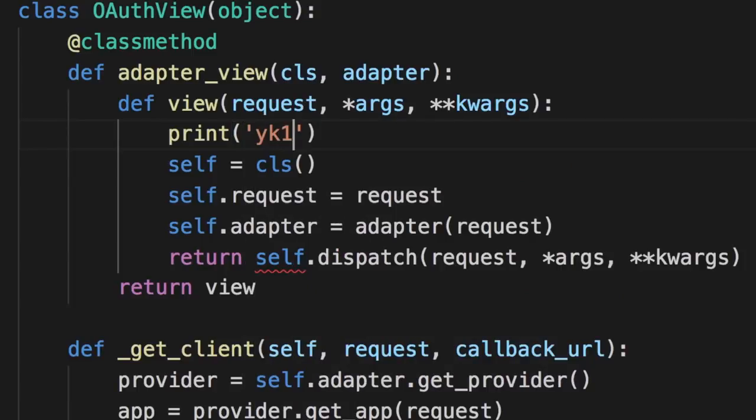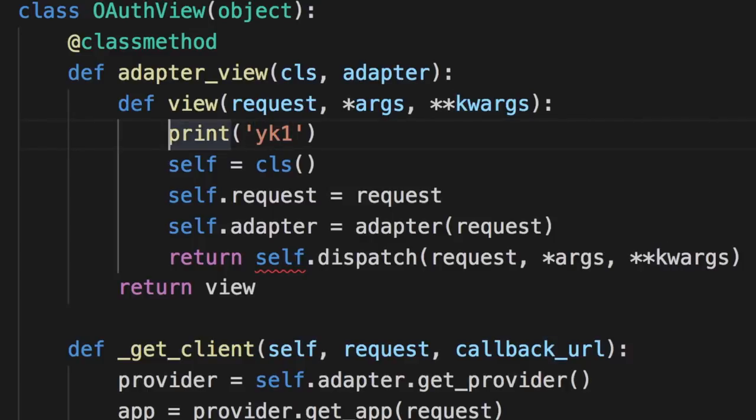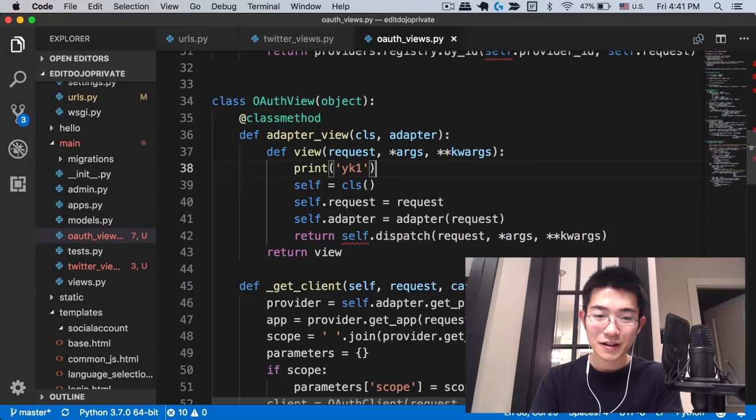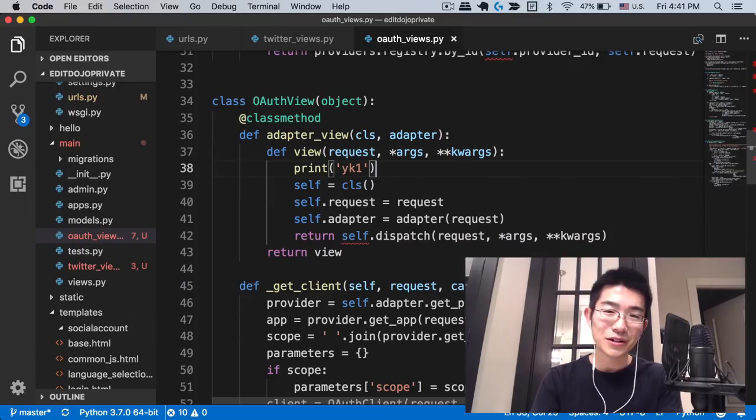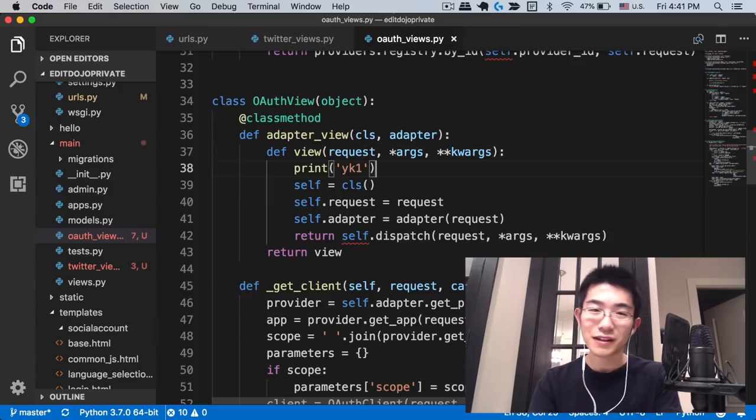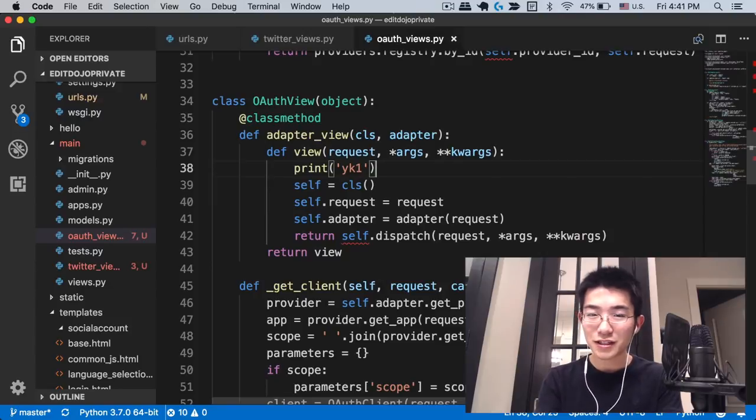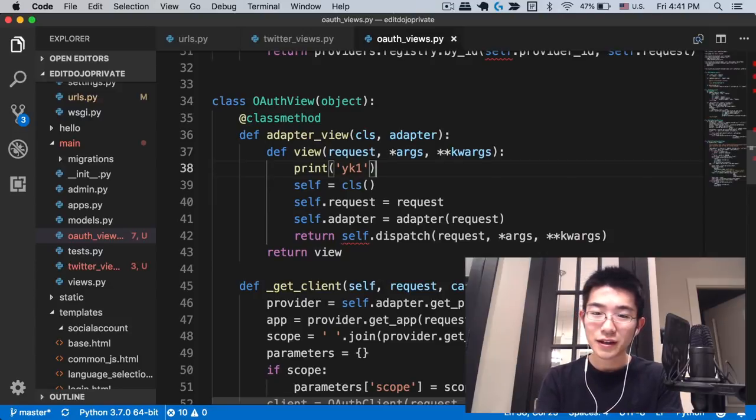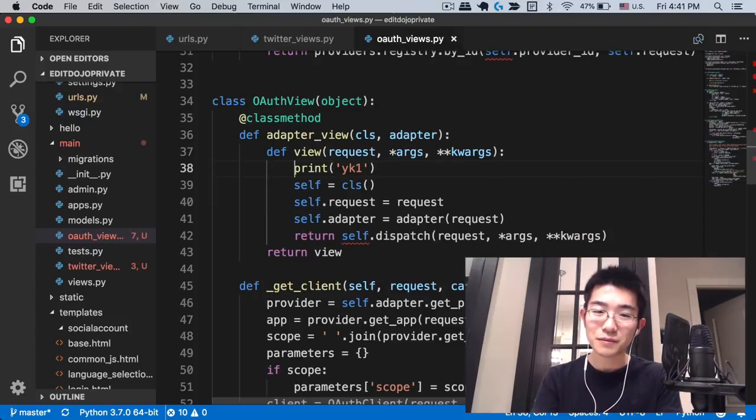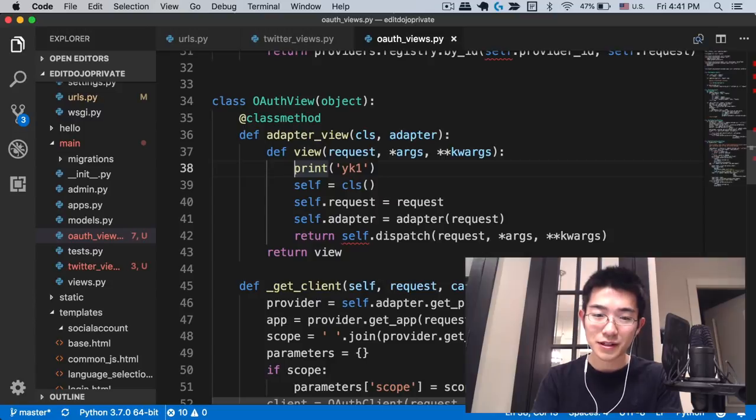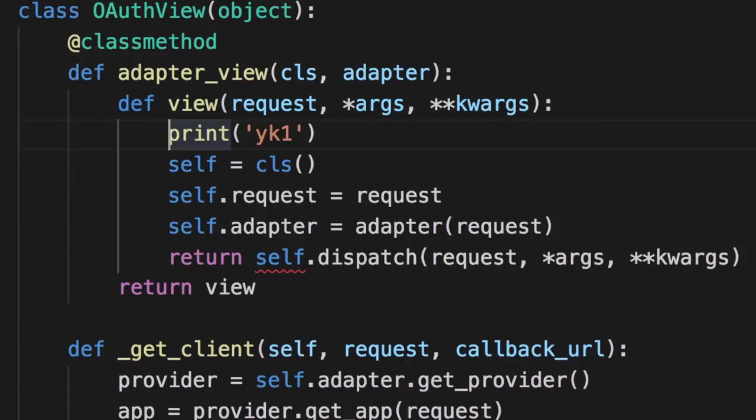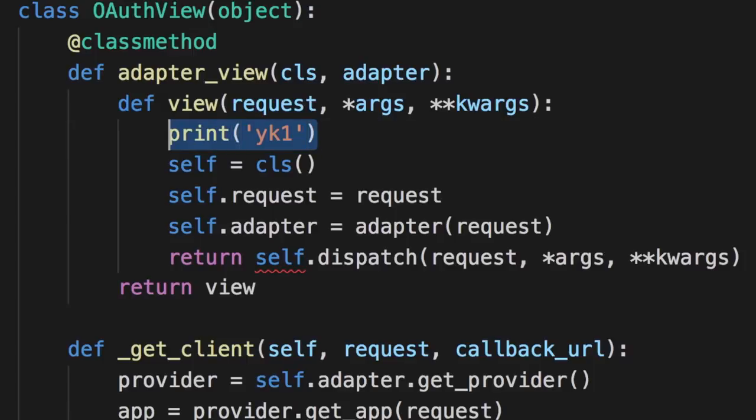Here I'm just gonna write print YK1. YK is my name, and the reason that I put my name in my print statements when I'm debugging is so that they're very distinct. Sometimes there are a lot of things being printed into the log, and this way it's gonna be much easier to find my print statements.